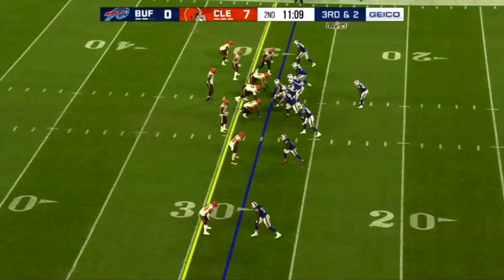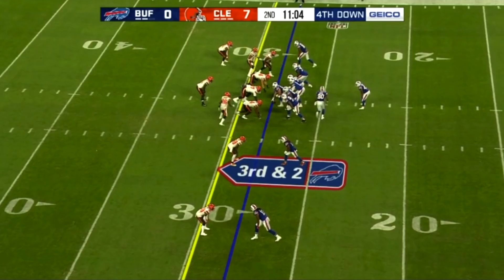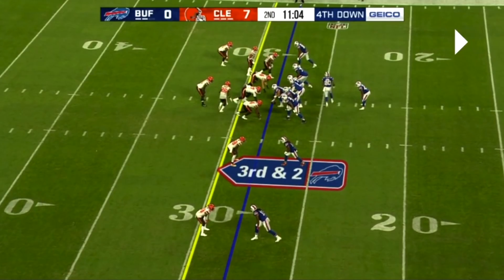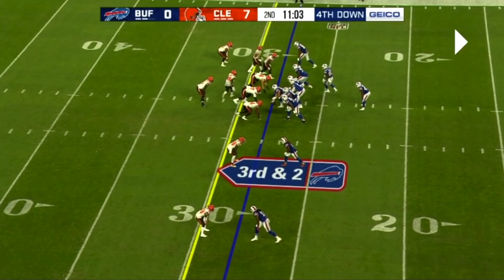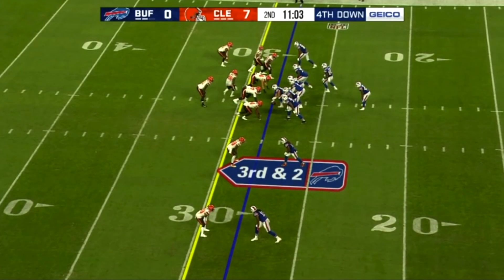The Bills come out in 11 personnel and they align in a three by one set. They're going to motion Kroom into the boundary and settle into a two by two set. You'll see the defender goes with Kroom, so it looks like man coverage across the board.